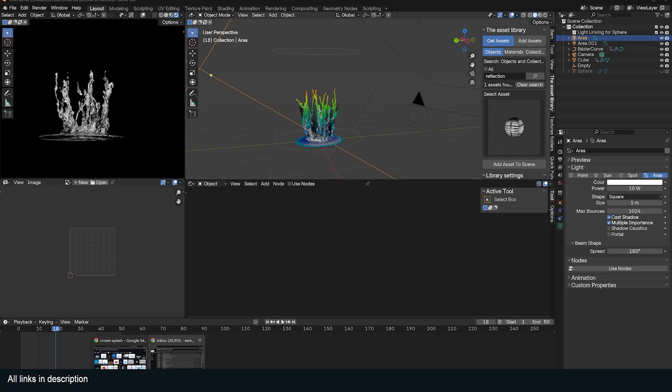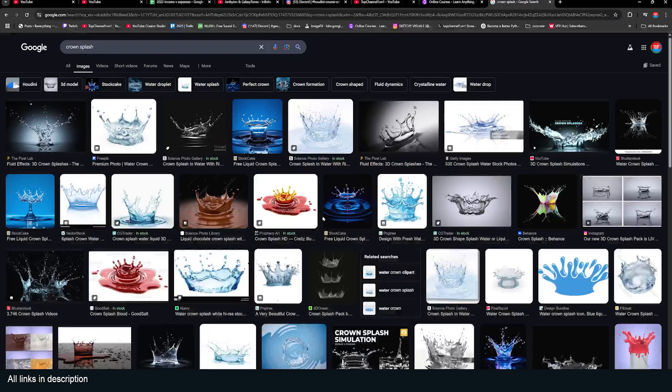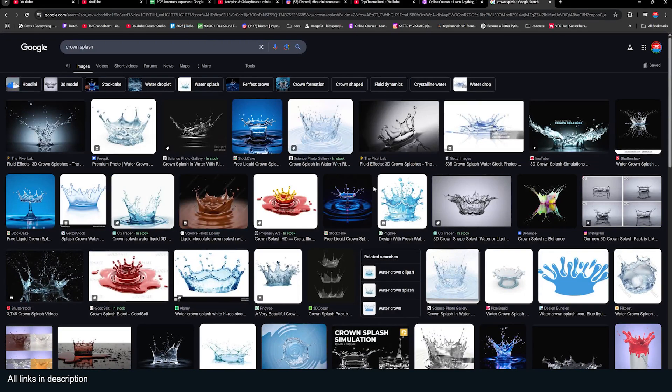Hey guys and welcome to YouTube channel 101. Today I want to show you how to set up a crown splash in just a few steps. A crown splash is basically a splash of water.